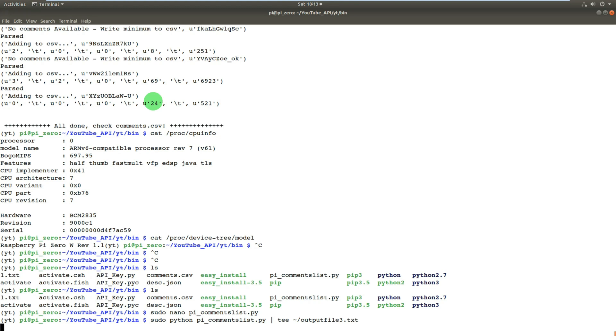So it's running now, and what it's doing is, rather than printing to standard output to the screen, it's outputting it to the file. And if we're patient, I know you can probably see near the top of the screen what's happened.